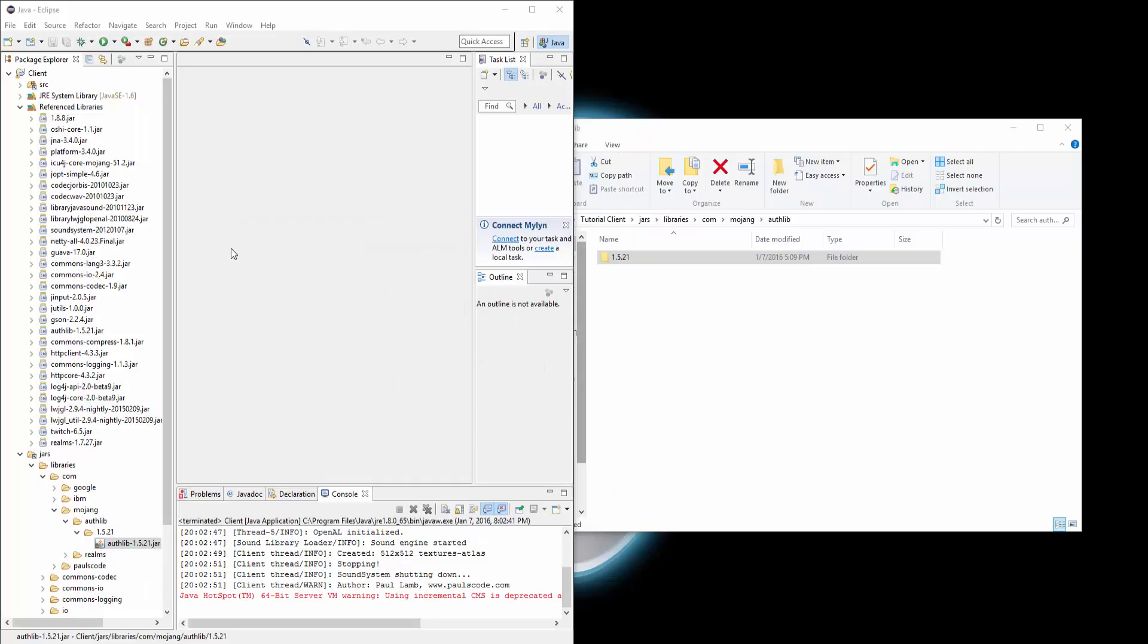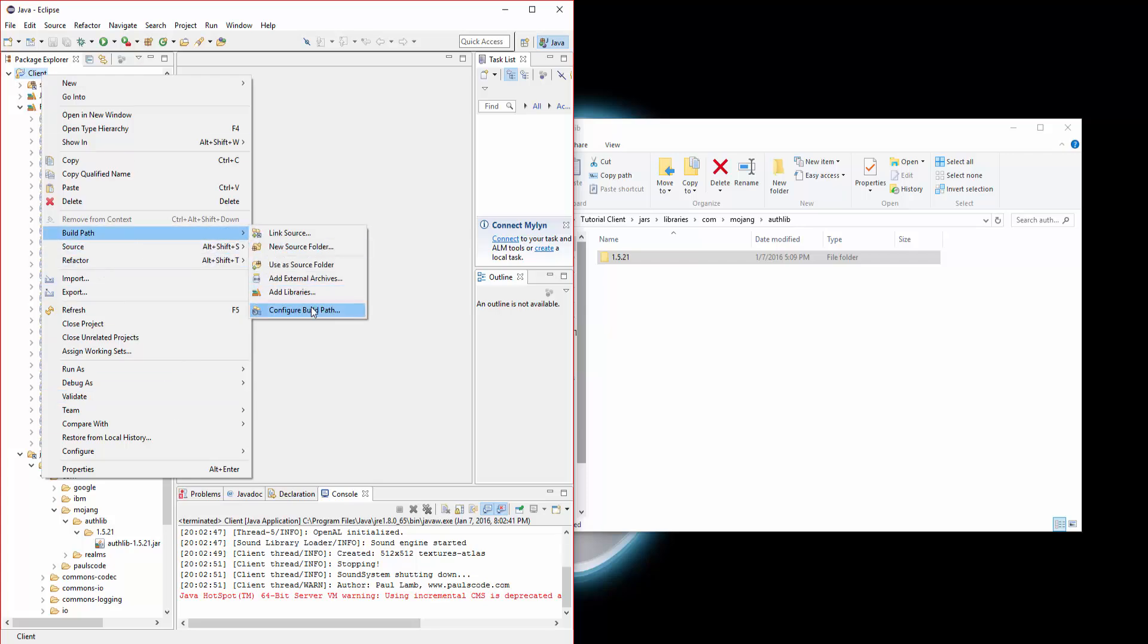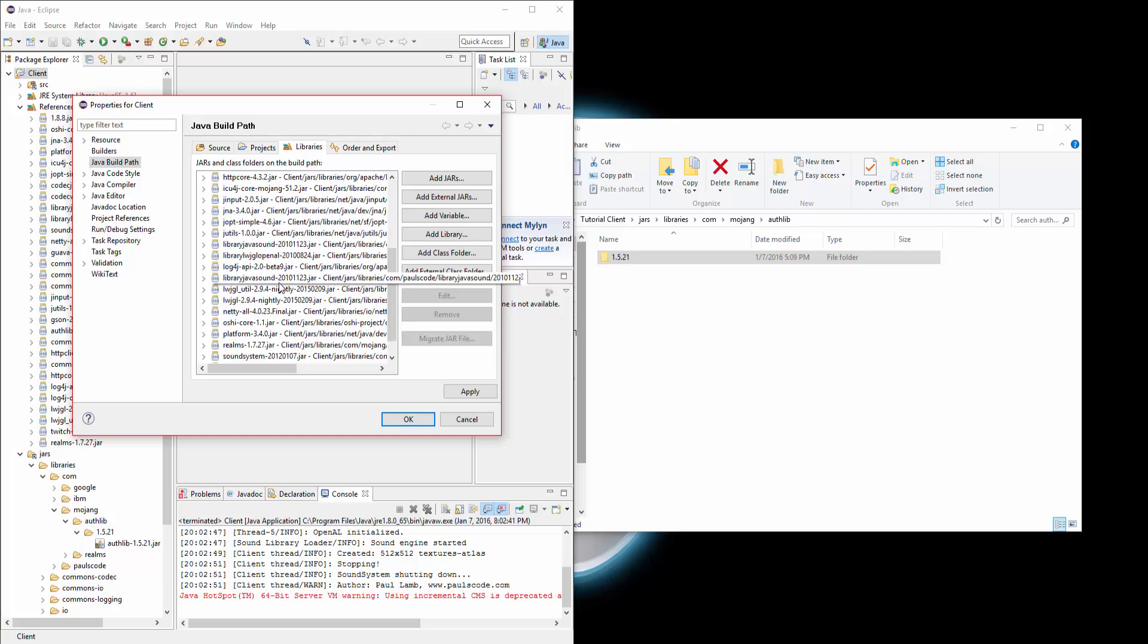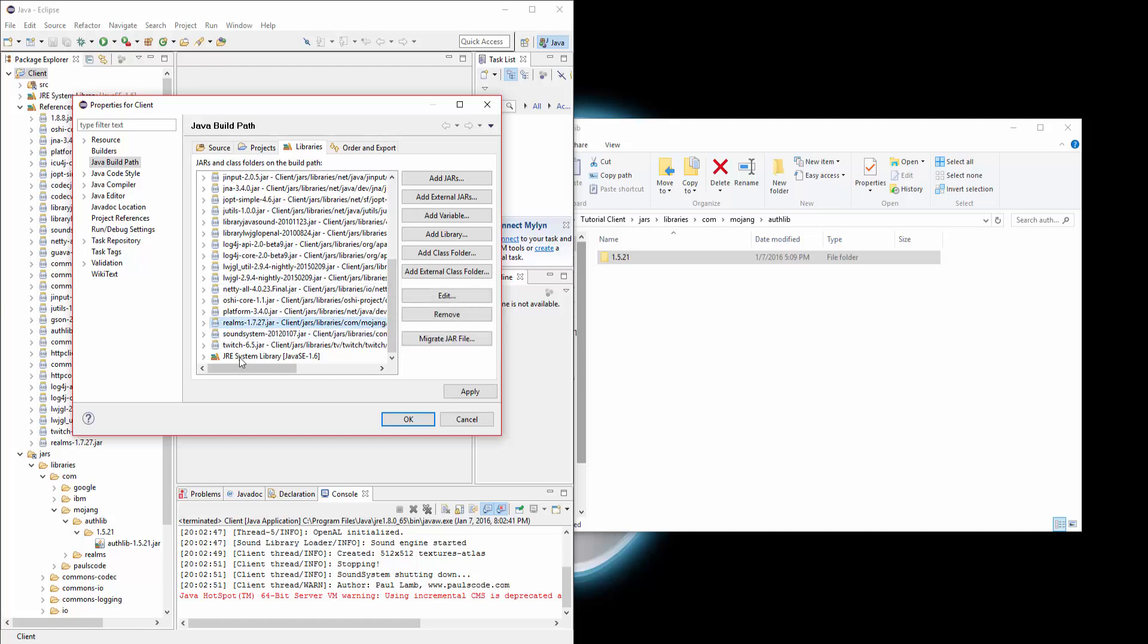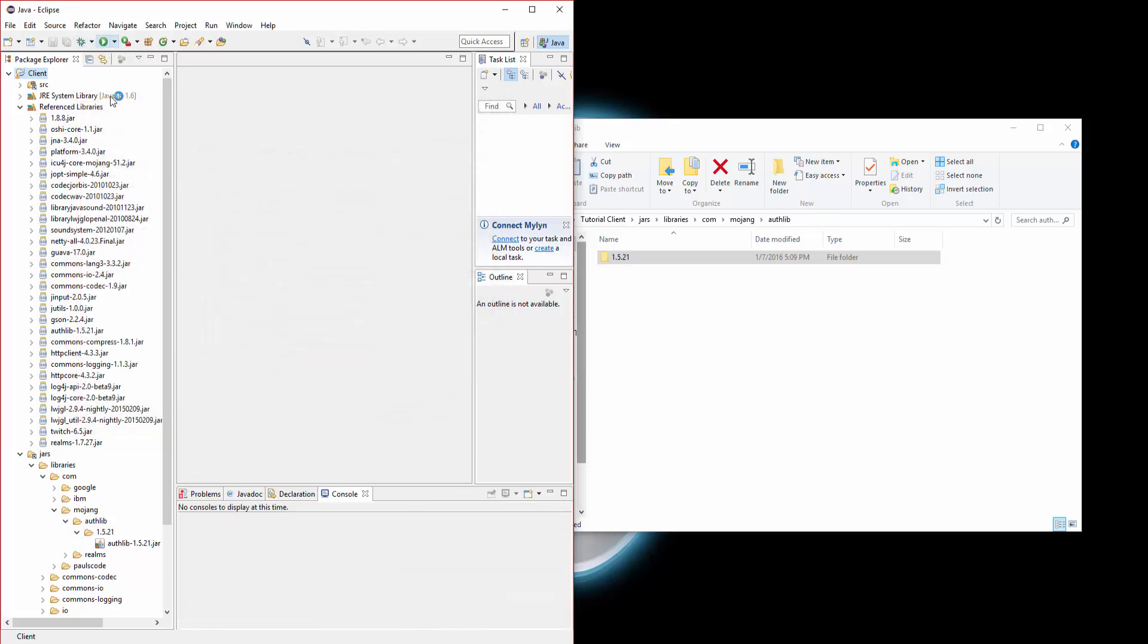Okay, now lastly what you want to do is go here, right click, build path, configure build path, go to libraries tab, and you'll see a jar that says realms and has an X on it. Make sure you delete that one. Hover over it, remove. Once you do that, you should be able to run Minecraft.